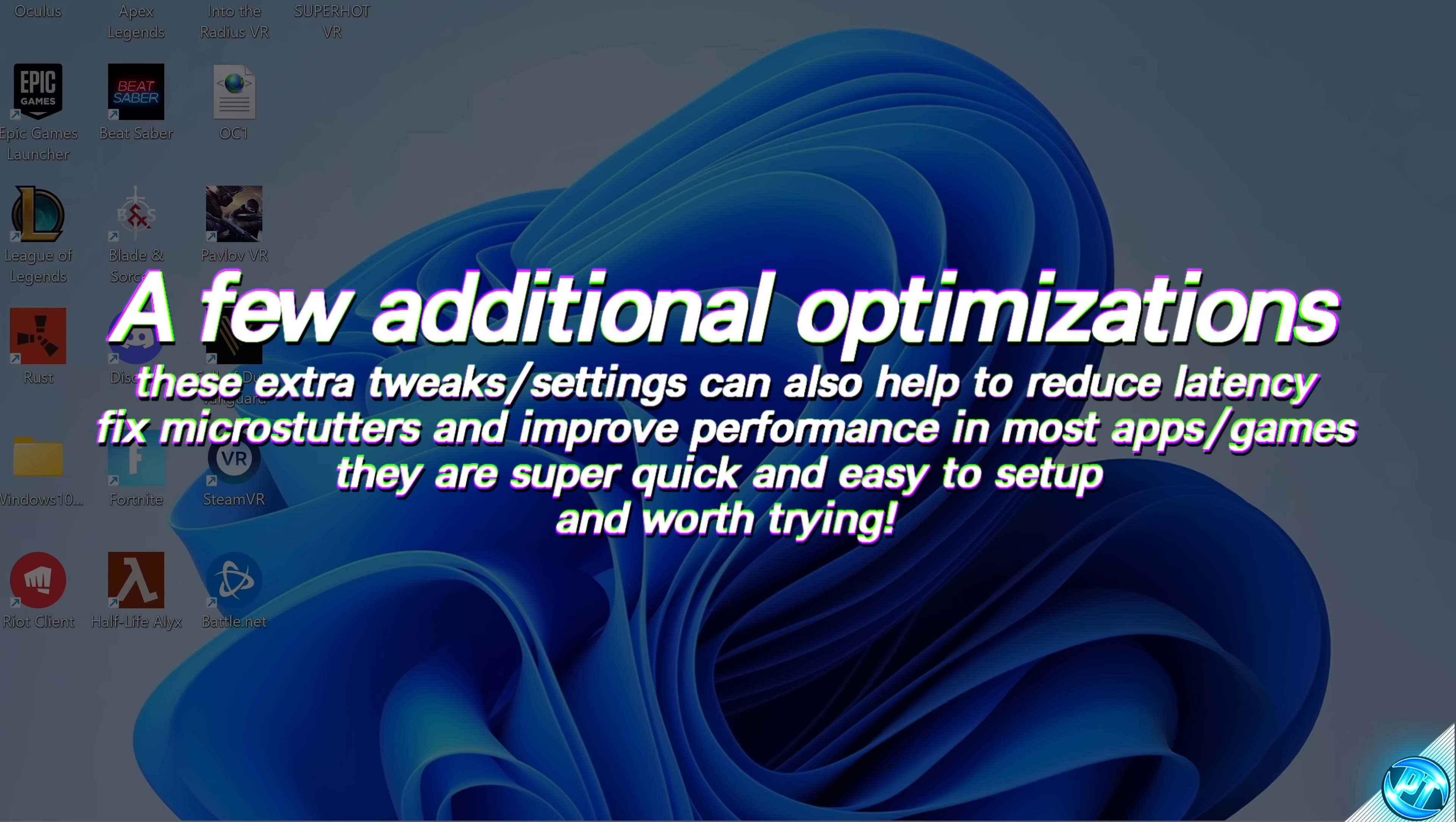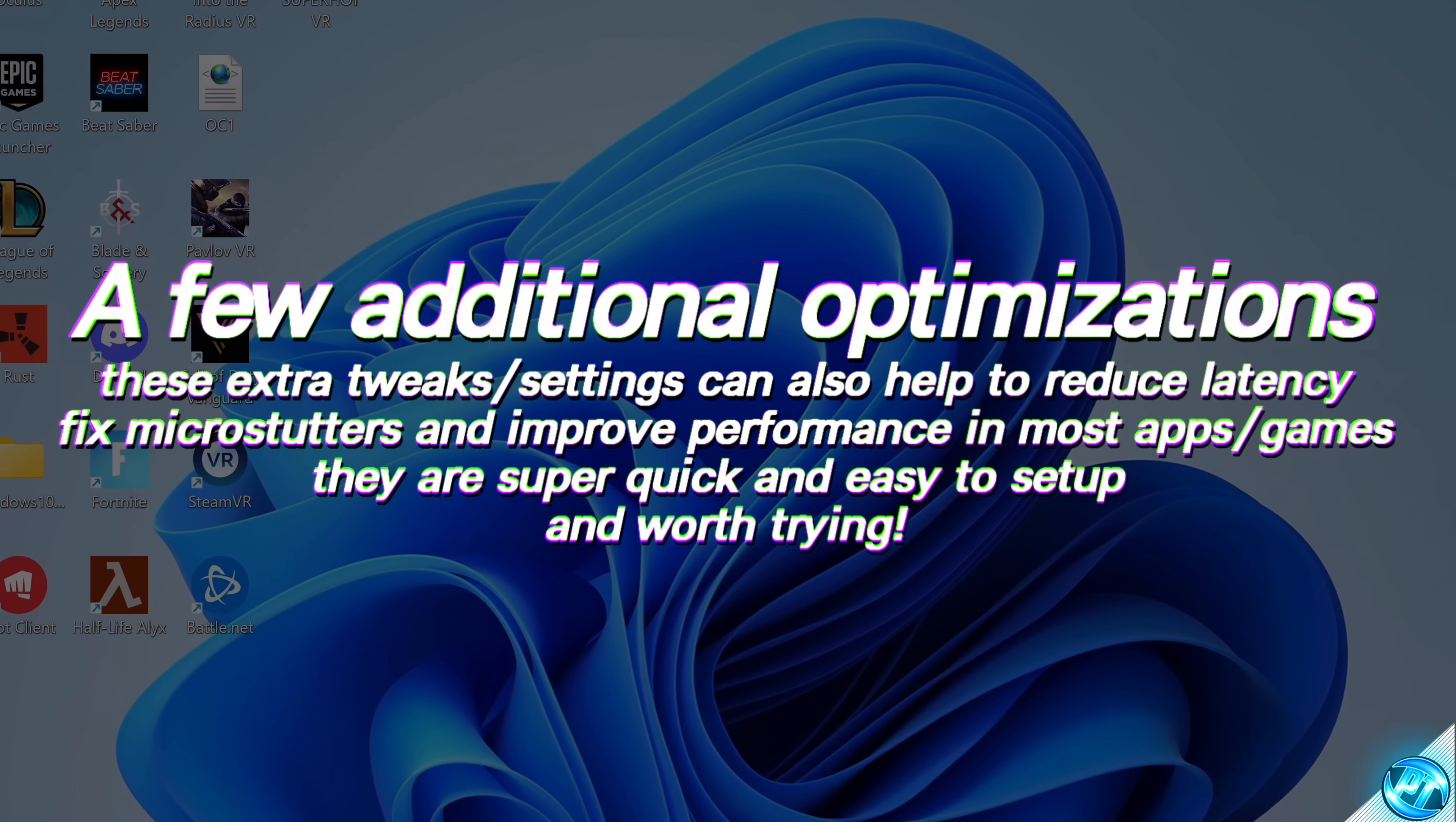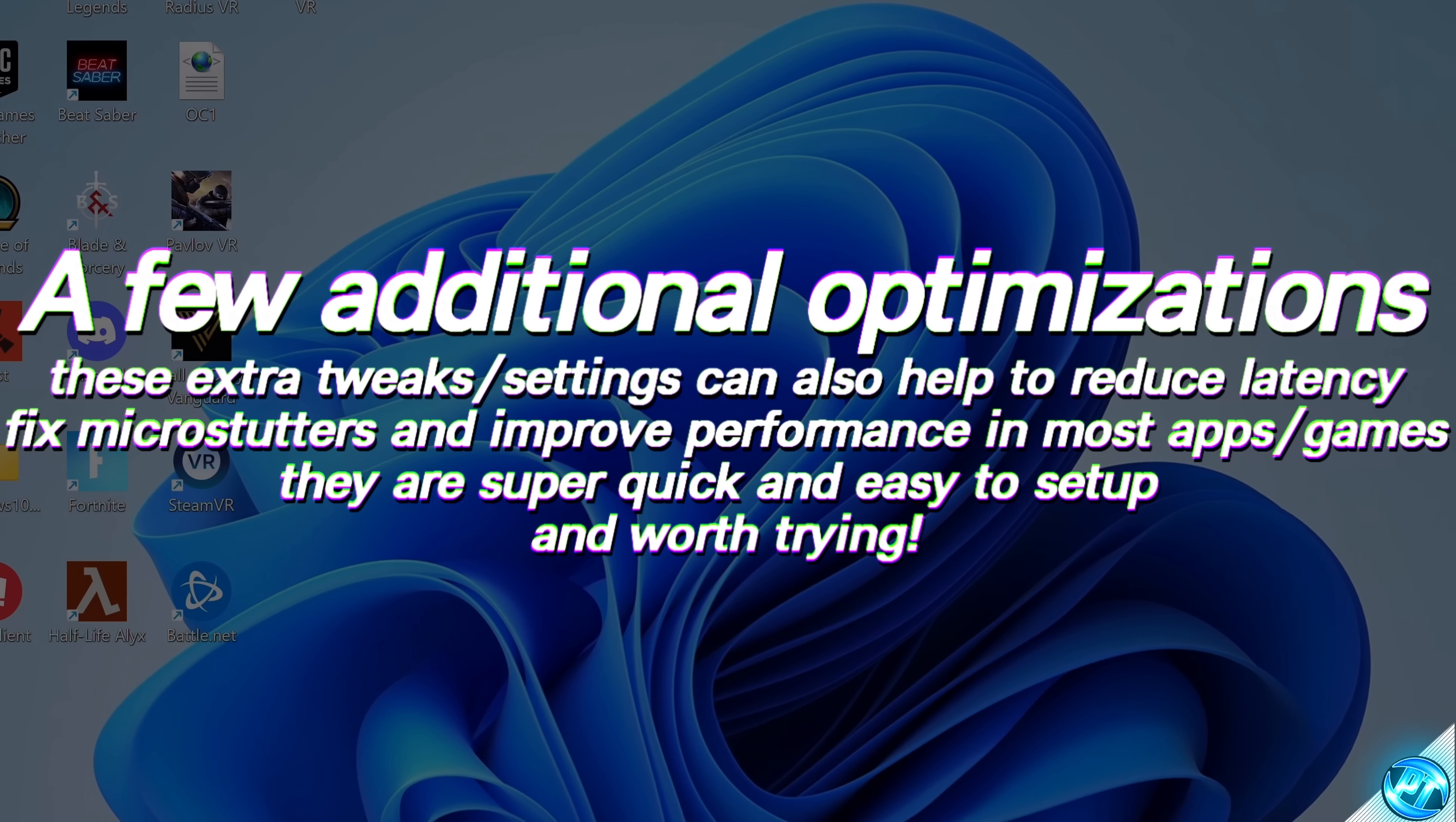Now, before we close out of this video, I'm also going to include a few more recommended optimizations to pile on top of this to help further reduce input latency, fix micro-stuttering issues, and slightly improve FPS inside of games.